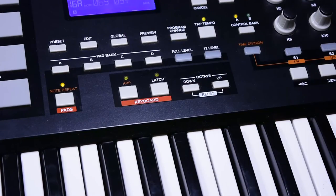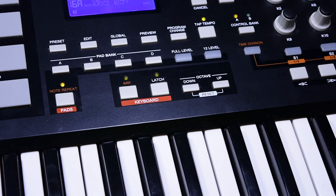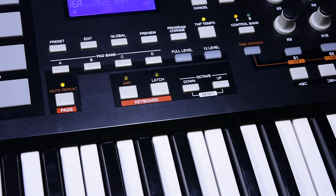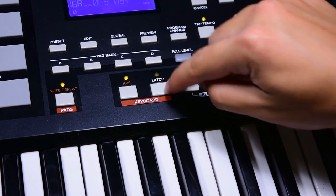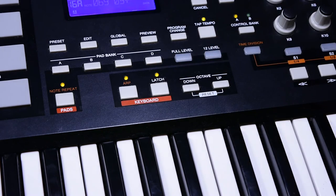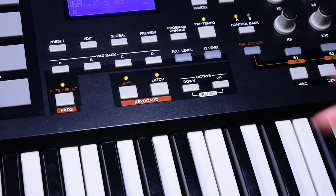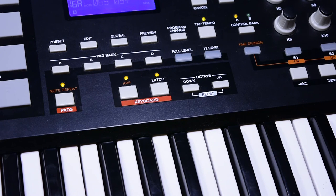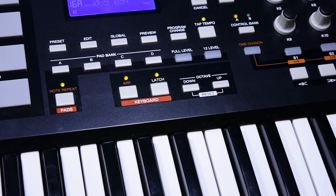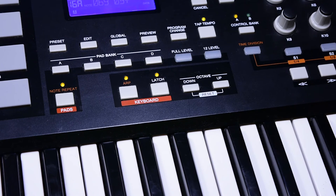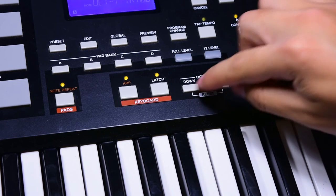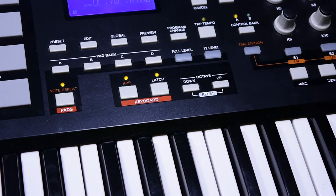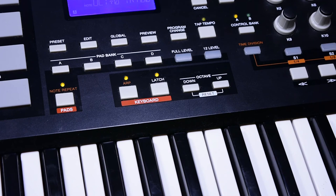Next we have the keyboard related buttons. We see the arp button, which activates the arpeggiator mode. And then we have the latch mode. What the latch mode does is once you hit keys with the arpeggiator working, it'll memorize and continue to arpeggiate these notes even if you depress the keys. And then finally we have the octave buttons, which just take you up or down an octave so you have more range with your music.